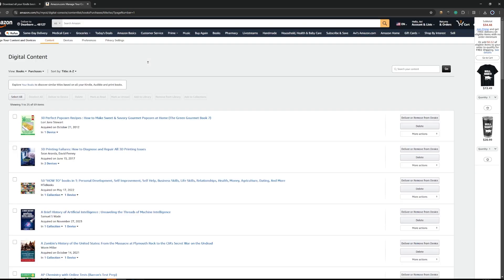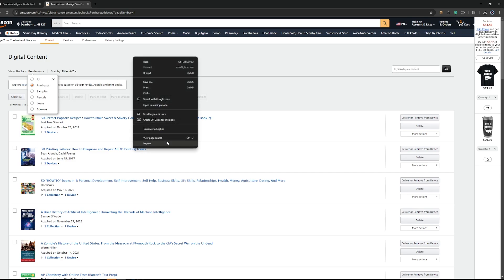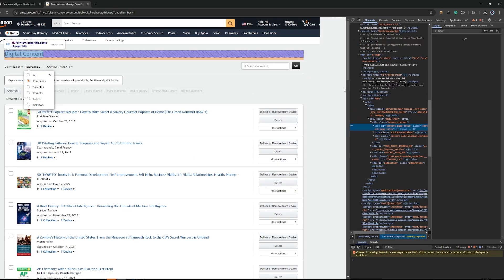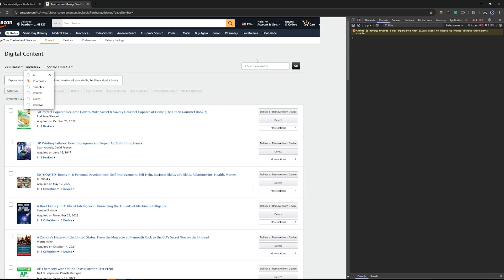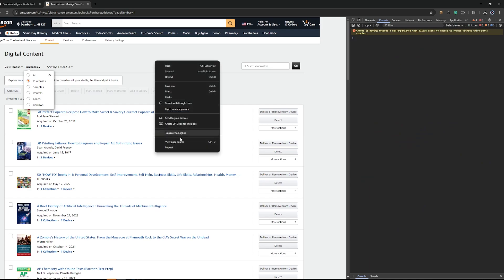This will only work for books that you actually own. For samples, it will not work. The script works whether or not you click purchases, but I'd recommend clicking purchases to save you some extra time. So first thing you need to do is go to inspect element.